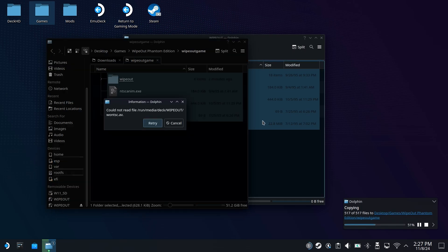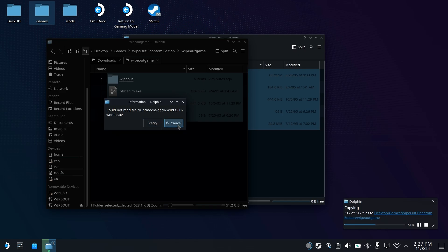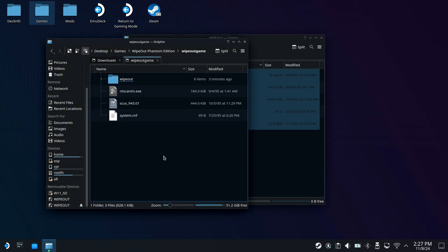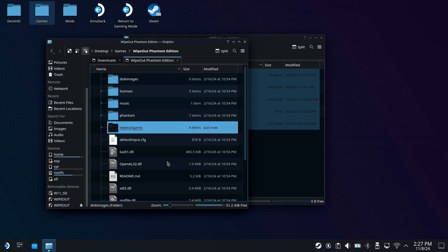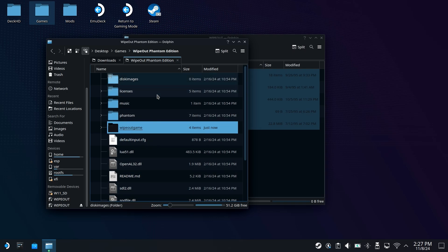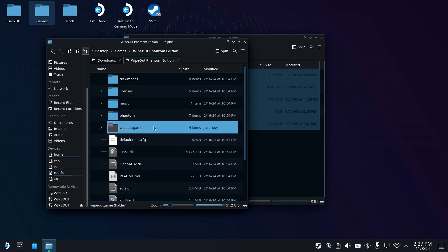Now at the end, you might run into this issue right here in which it's not able to read this one file, and that is okay. We can just go ahead and hit cancel right there, but the rest of the files have been copied over. So now at this point, if we back out here, the game has been set up, and it is technically playable.